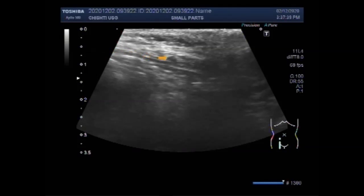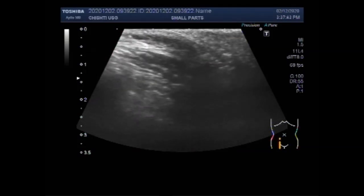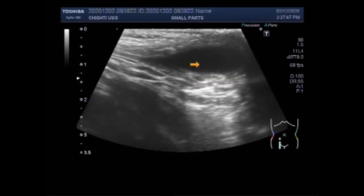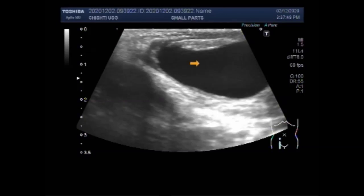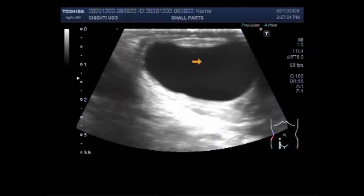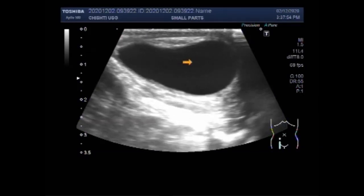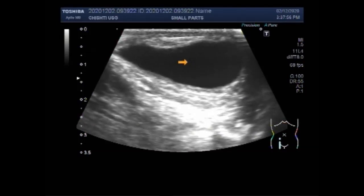Now this is the inguinal canal, and you can see as it approaches the scrotum, a significant amount of fluid collection is seen. This is the fluid collection.